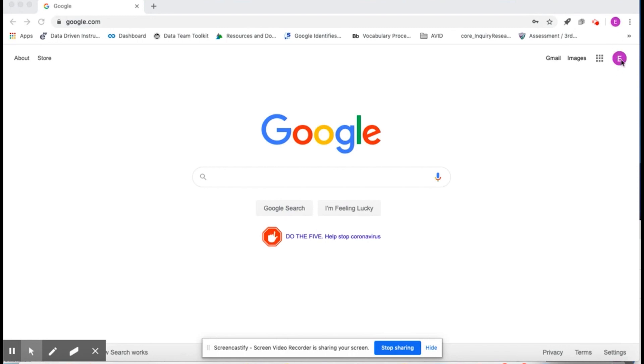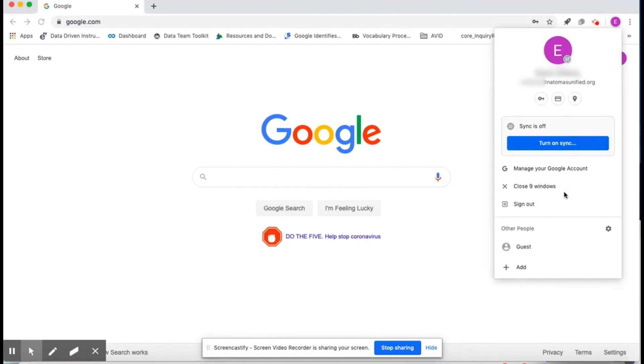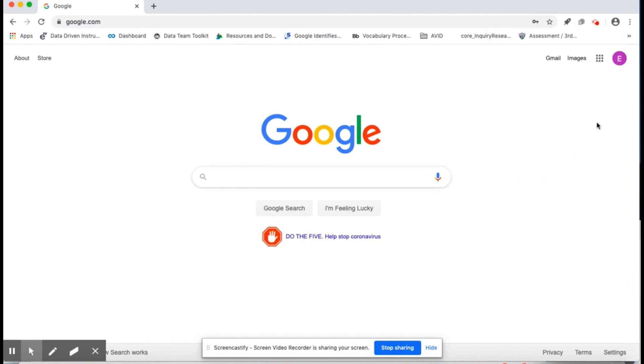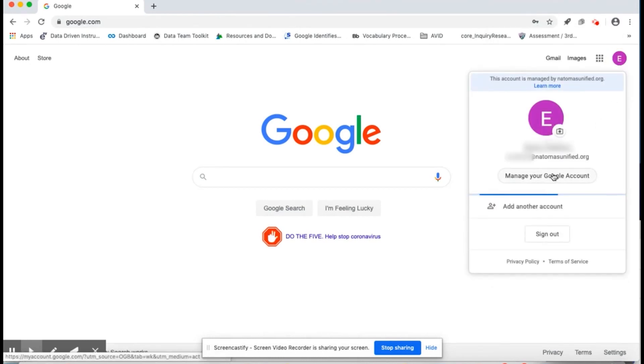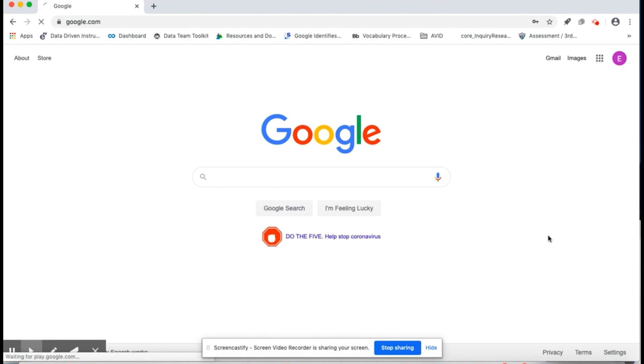It looks like someone else is logged in, so I'm going to log that person out. I'm clicking on a circle and then signing them out. Then, I'll make sure I'm on a Google page. Go to google.com.